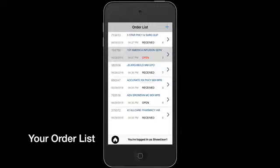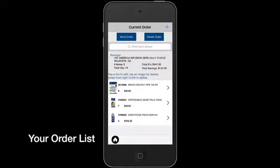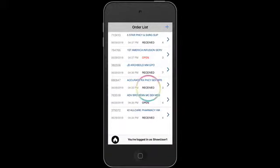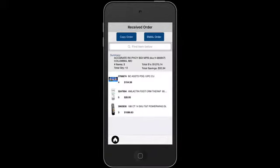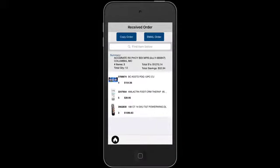Each order will have a status. Open status orders are orders that you have not yet sent — you can continue to edit them. Received status orders are orders in your order list that have already been sent to the online system, and they cannot be edited.